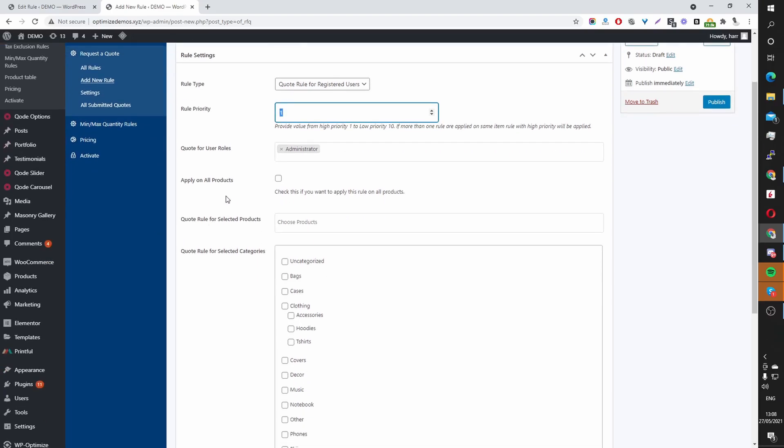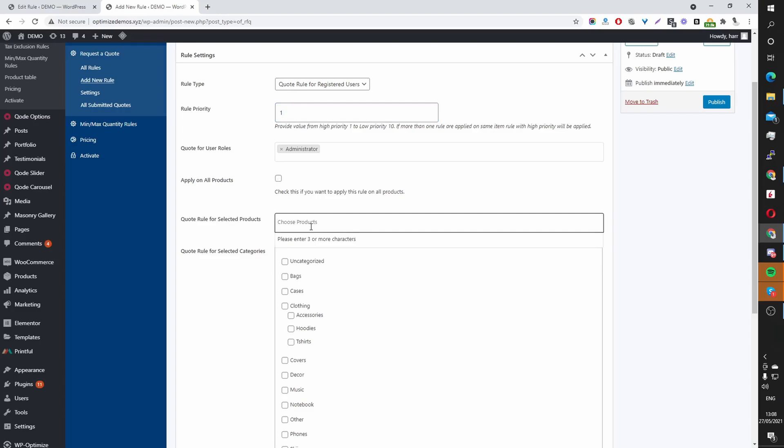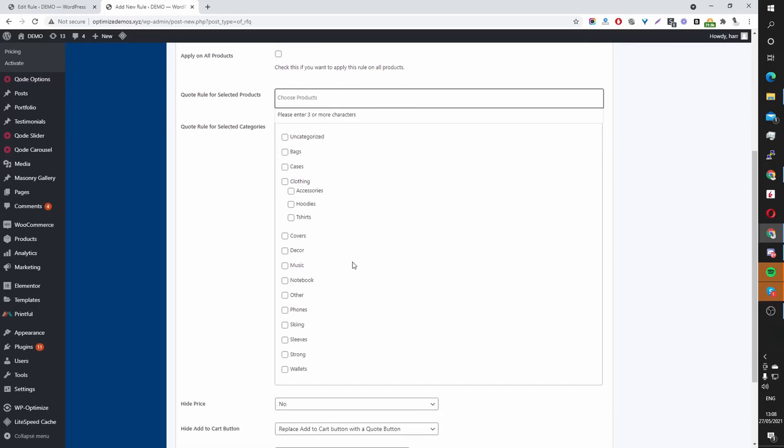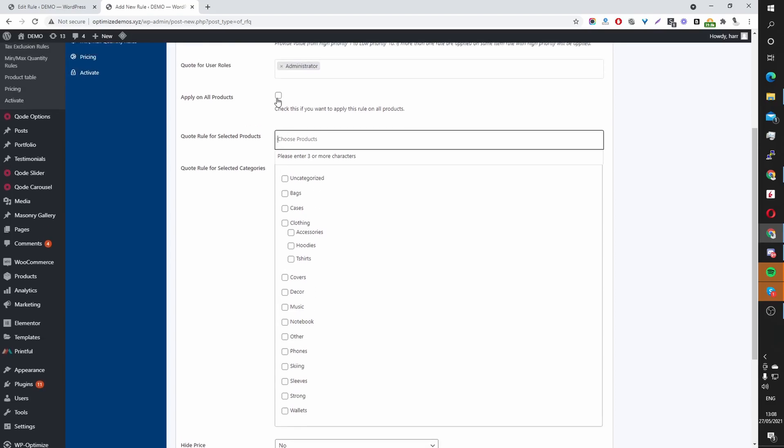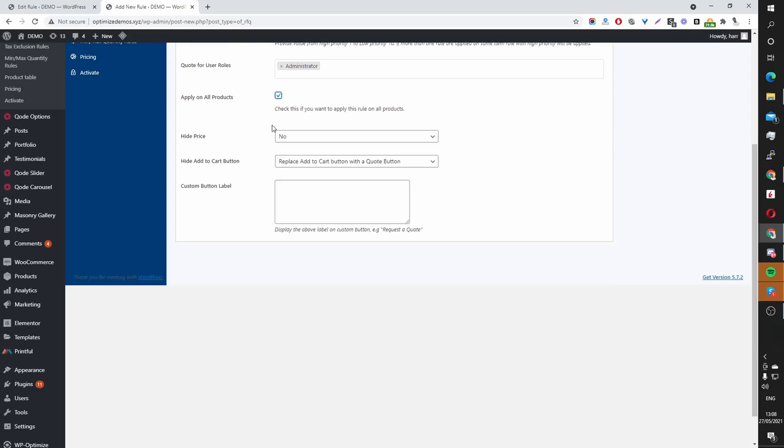And then here it's saying, do we want to apply this rule to all products? You can select yes, or you can select individual products, or you can opt to run this rule for products within a set category. In this case, I'm going to select all products.